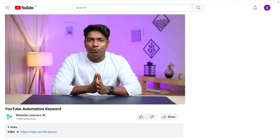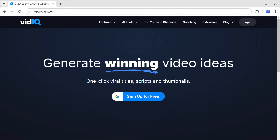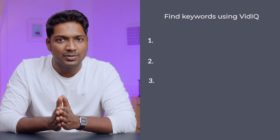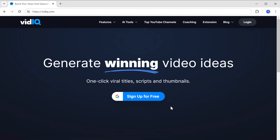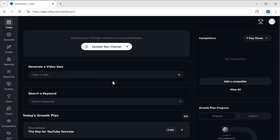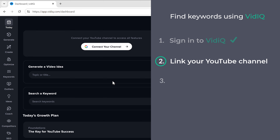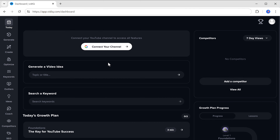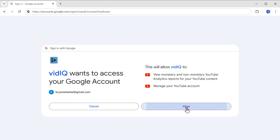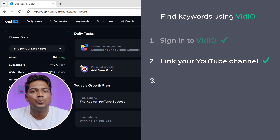To identify high-potential keywords with low competition, we're going to use vidIQ. Just click the link in the description to get the tool. To find keywords using vidIQ, we'll do three simple steps. First, sign into vidIQ by clicking and signing in with your Google account. Then link your YouTube channel — click here, select your Google account, click Allow, and your YouTube channel is now successfully linked to vidIQ.